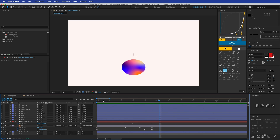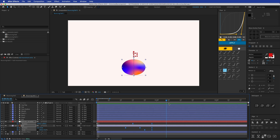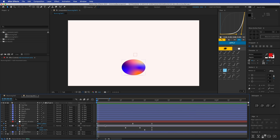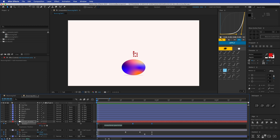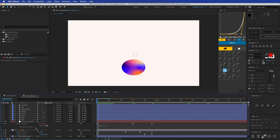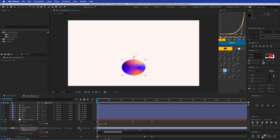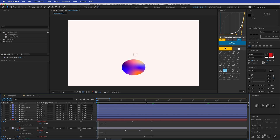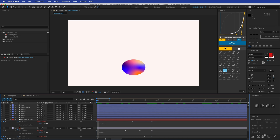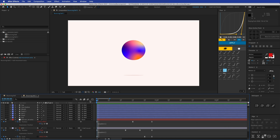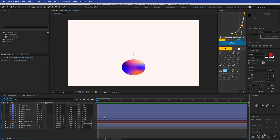Now we have a really nice motion — the ball moves up and comes down. But it doesn't keep bouncing on its own yet. To make it loop to infinity, press Option and click the stopwatch to open the expression field, type 'loopOut', select it with Command+A, copy it, and paste that same expression onto the null object's position as well. Now everything loops forever.